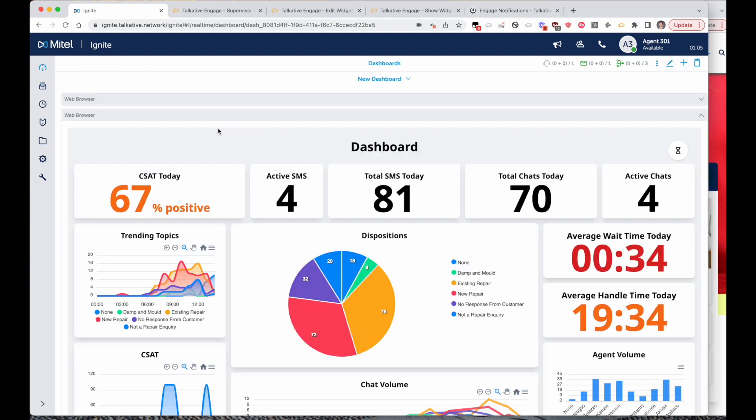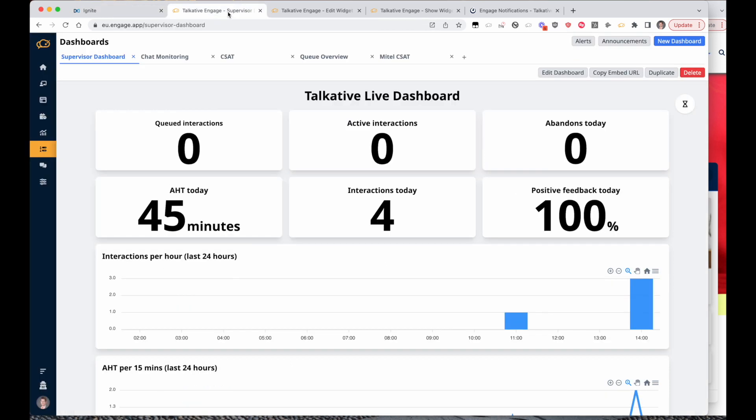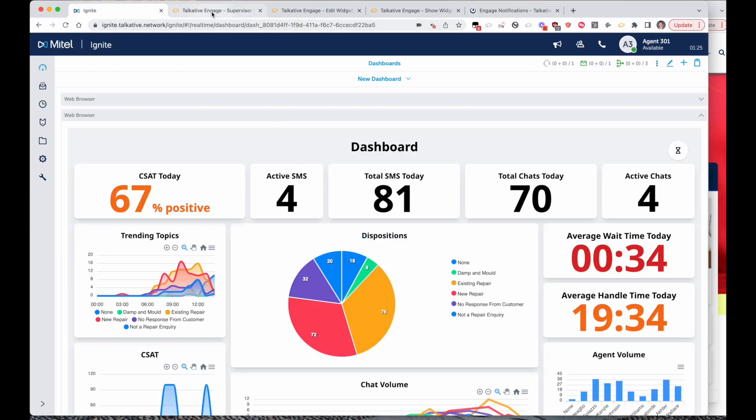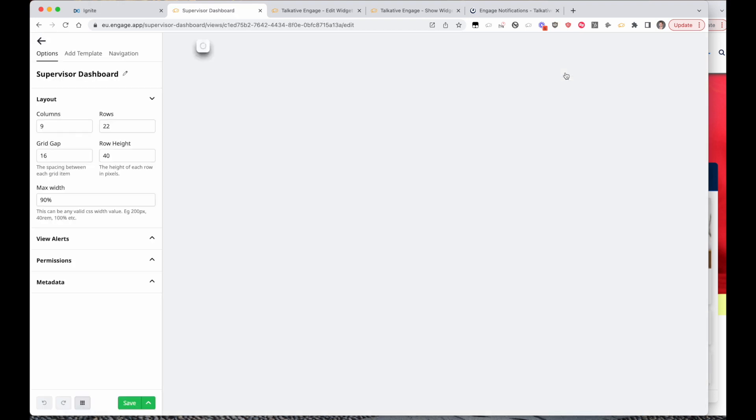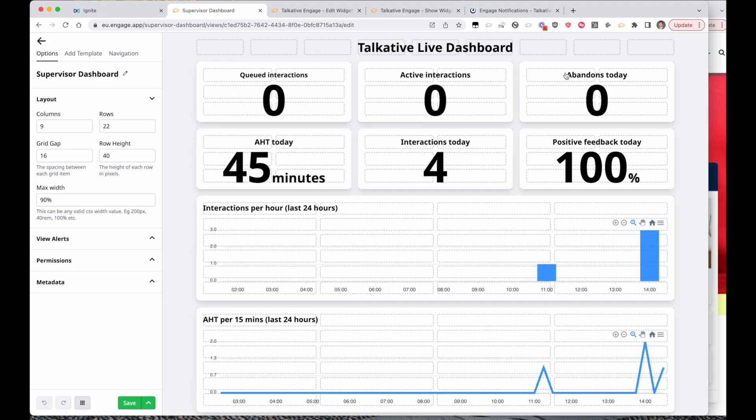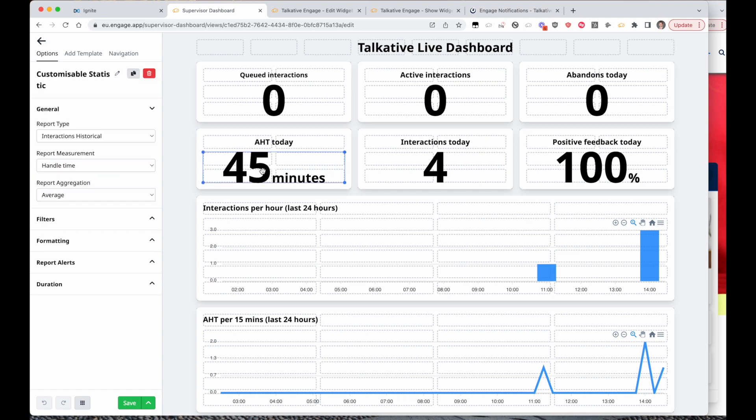From a reporting perspective, all of the Talkative interactions are reported natively within Mitel, but we also have our own supervisor dashboard which can be embedded into Ignite like we see here. This dashboard you can share with a URL, which here is embedded into Ignite, but you can also edit this to your heart's content with our supervisor dashboard editor. So if you wanted to look at the AHT over the last one hour for example, you could do that here and that would update on your dashboard.